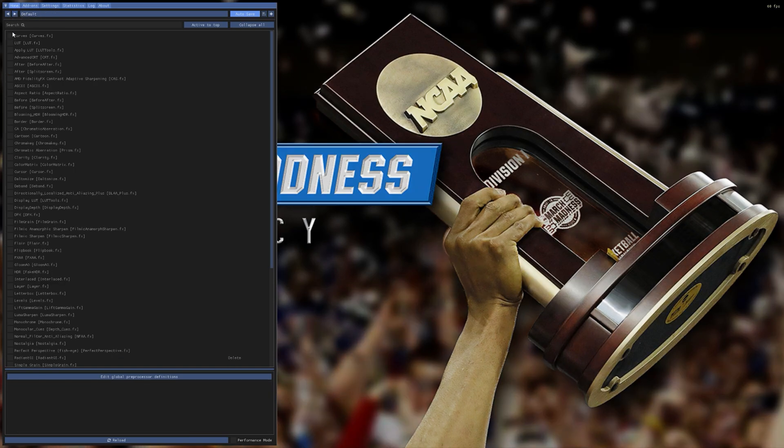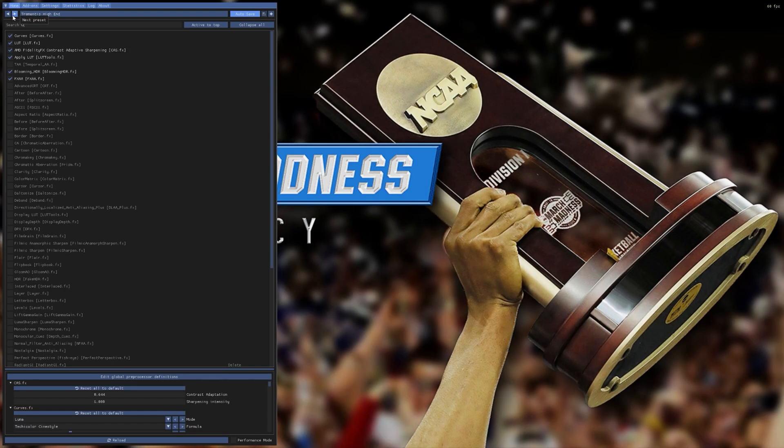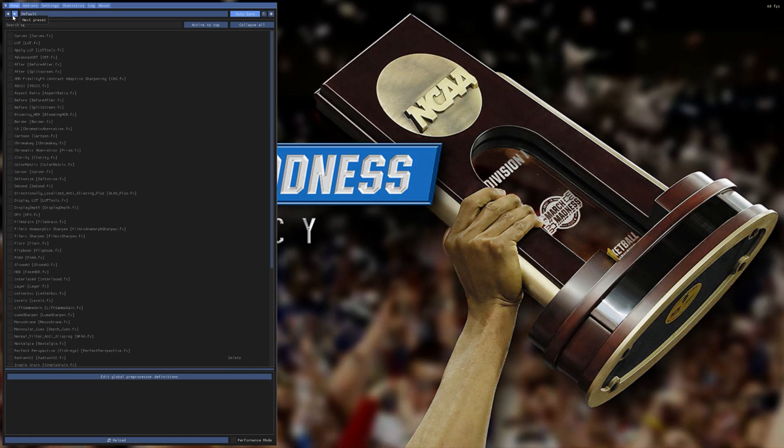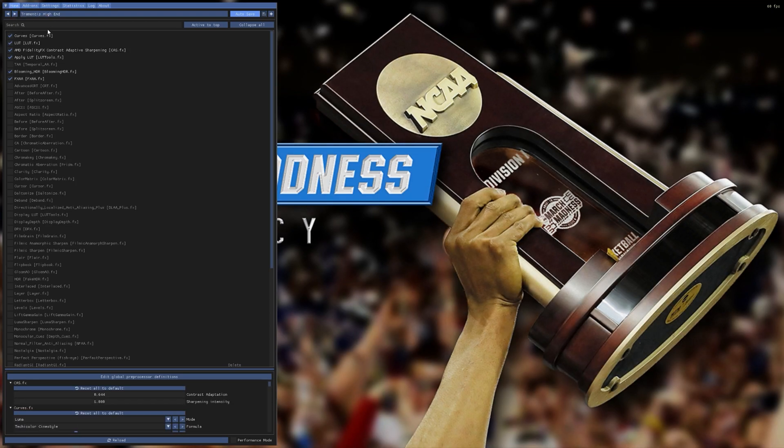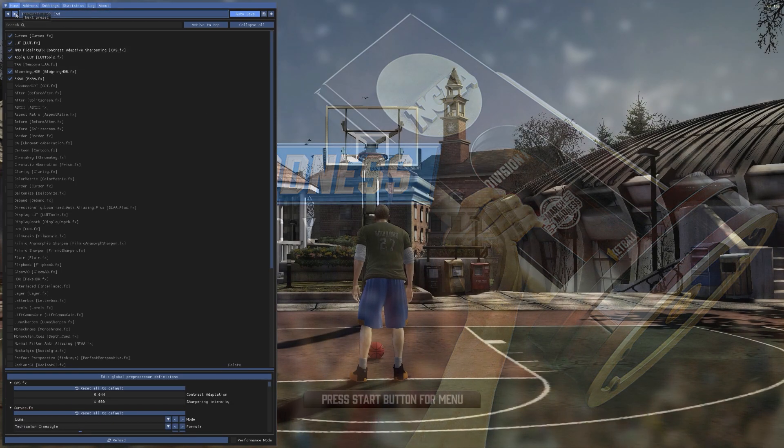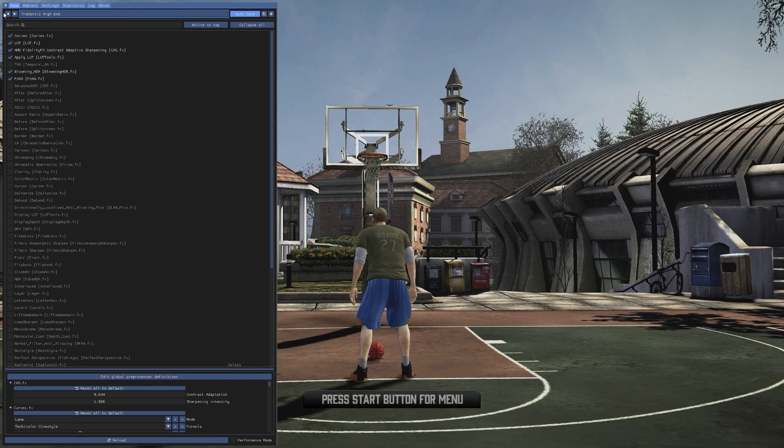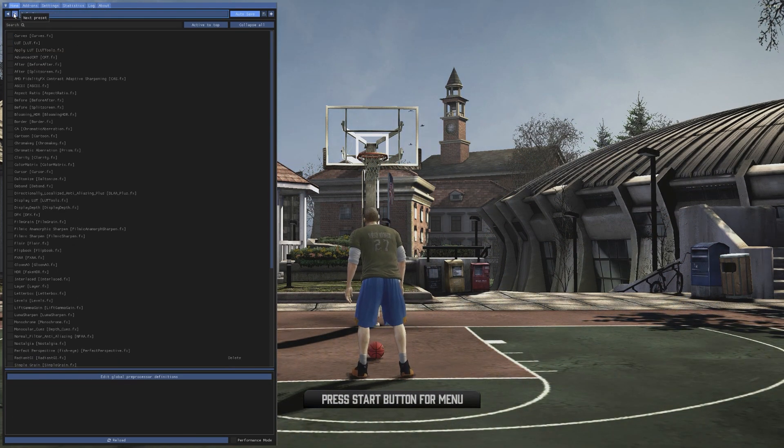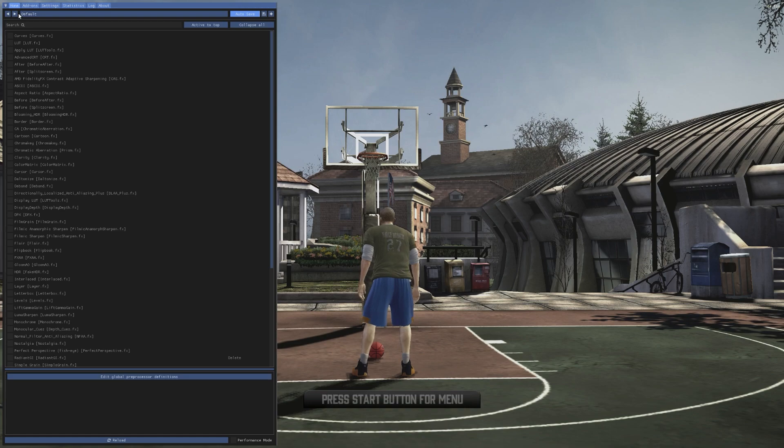You can just skip all this, and here you have the options. So default, here there's nothing there, and Tremonti's high-end, so you can see the difference there. So without it...